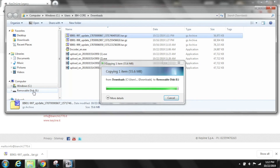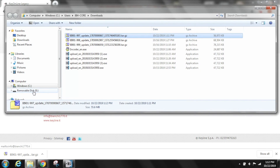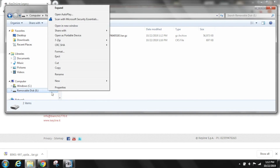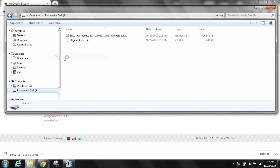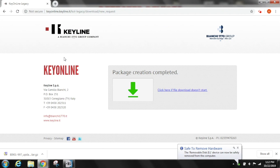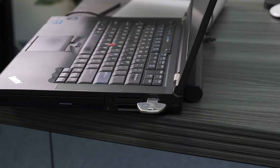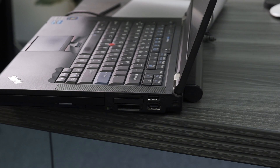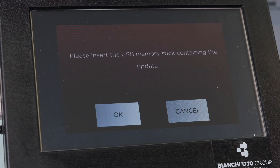Once the update file has finished uploading, safely eject the removable disk from your drive. To eject, right click on the drive letter and select eject. You can now take the USB memory stick back to your console to complete the software update.